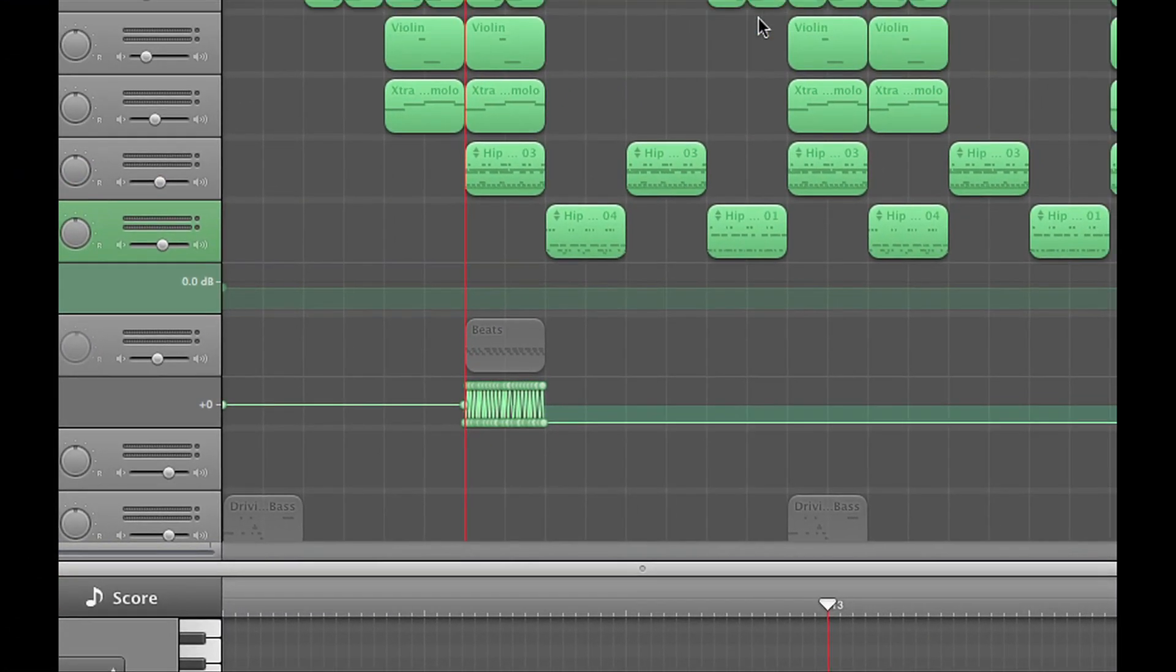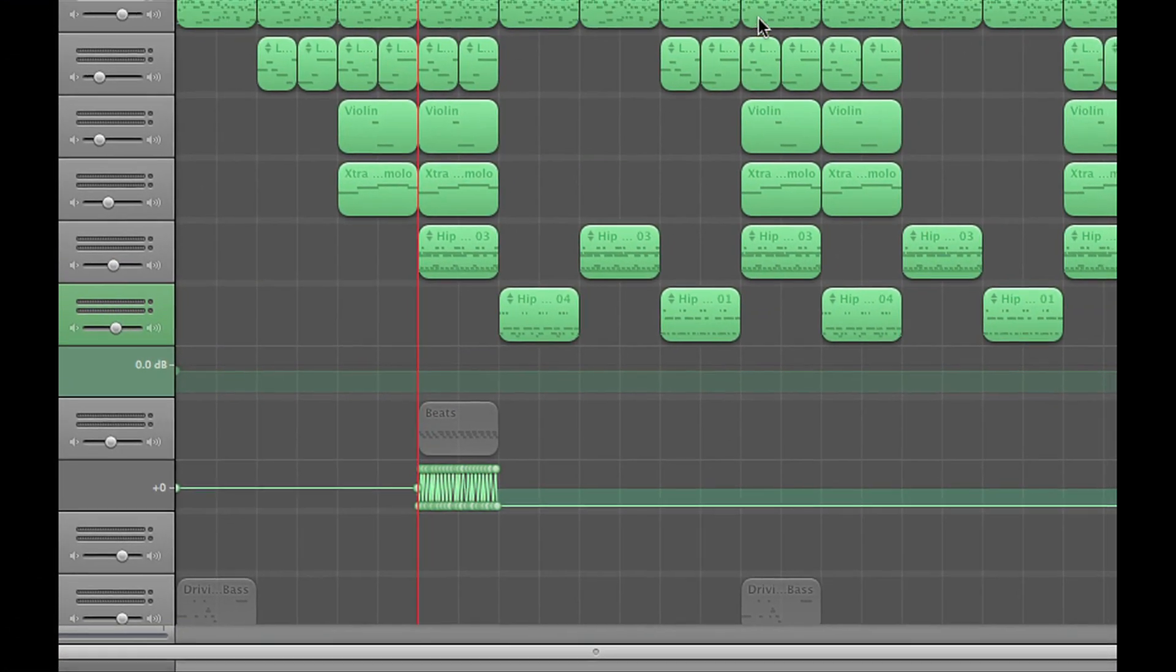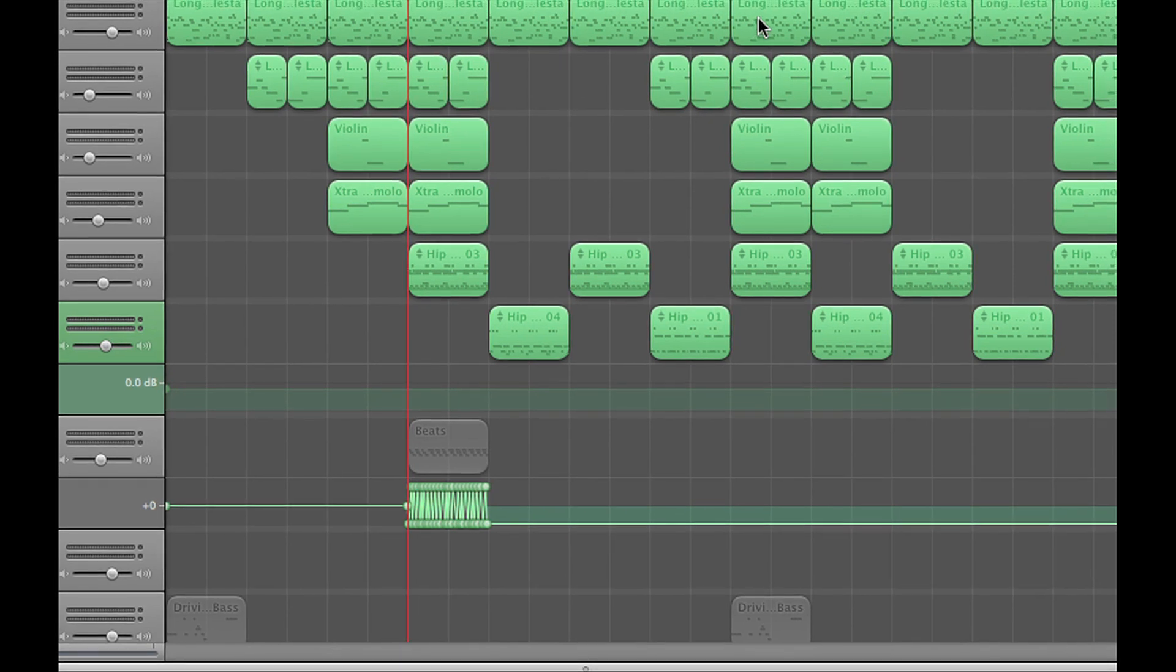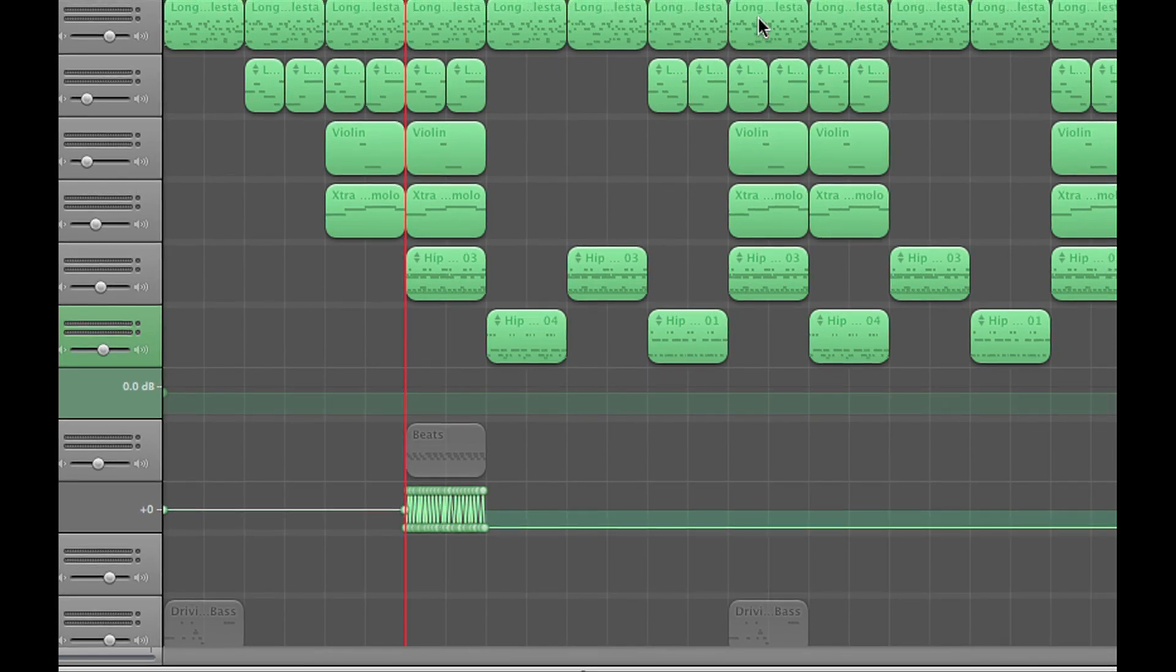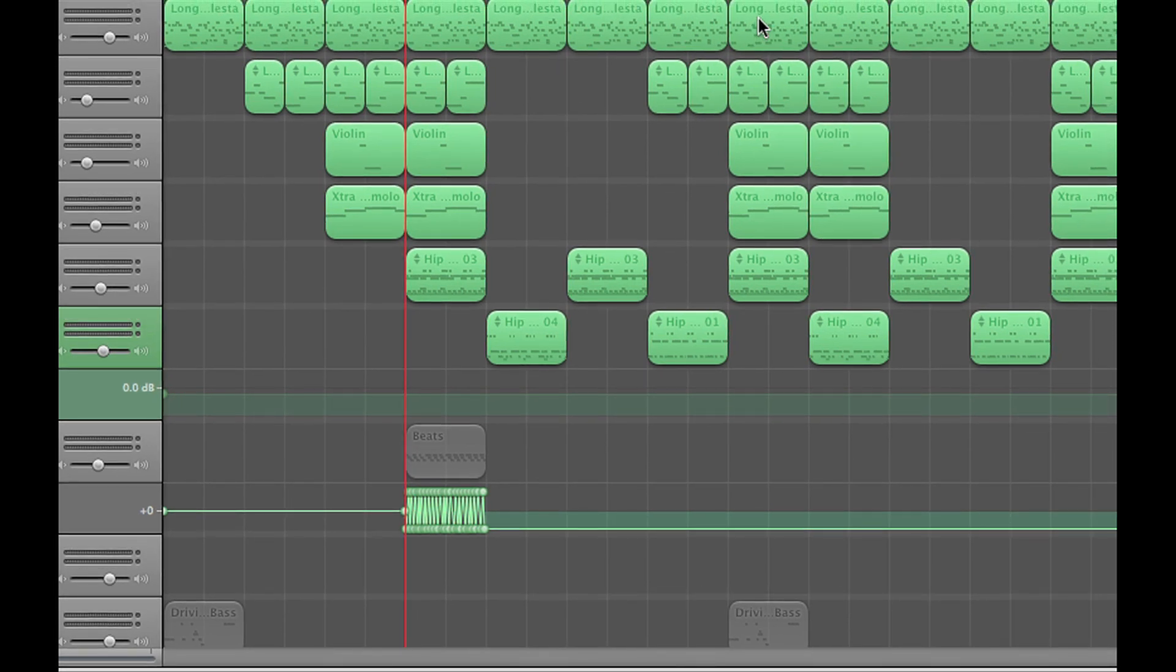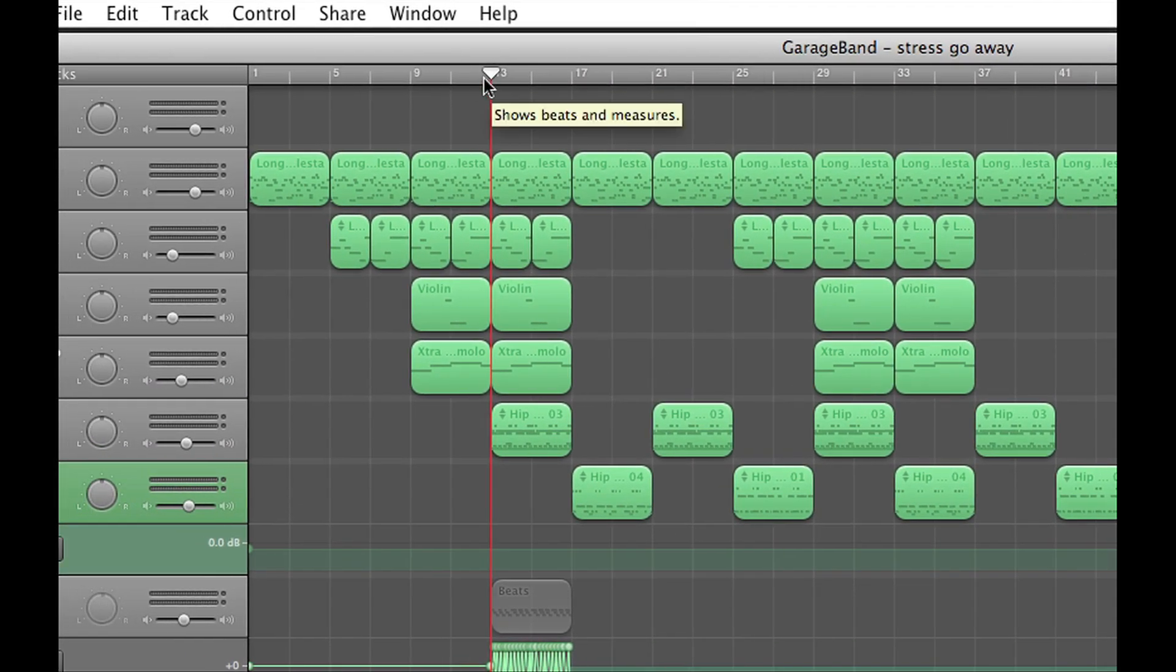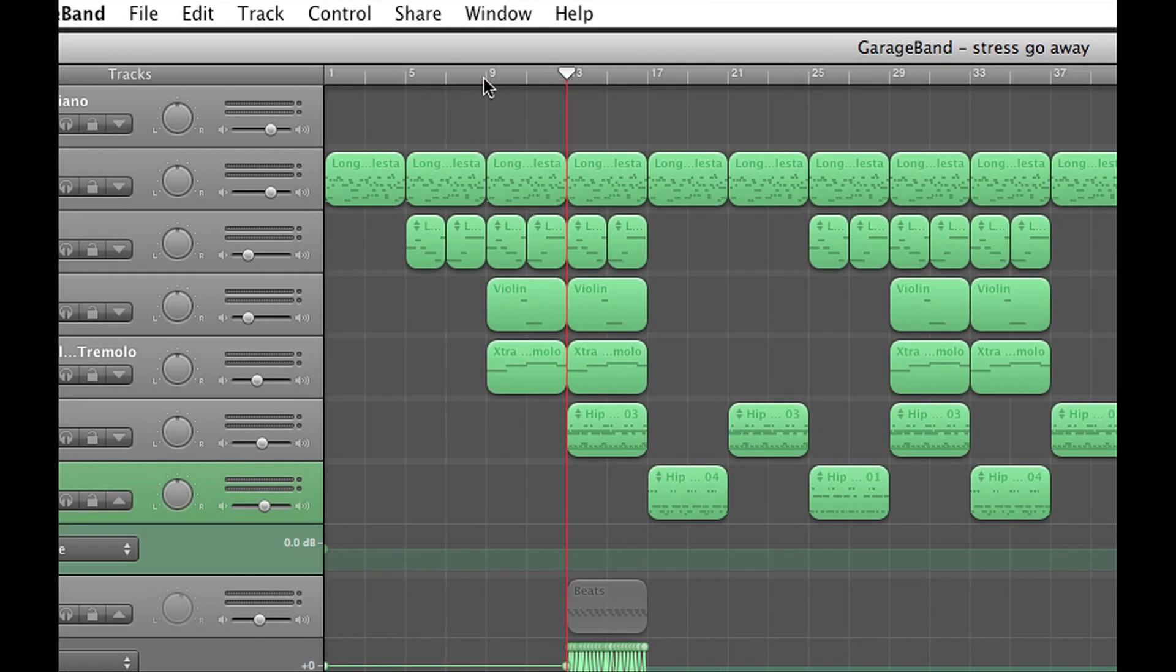Hey guys, welcome to this brand new tutorial. I'm going to show you how to export your song from GarageBand to iTunes. I have a song already pulled up here, let's play it for a second.